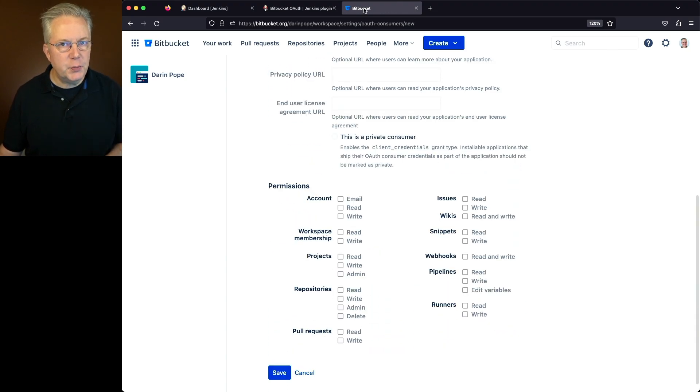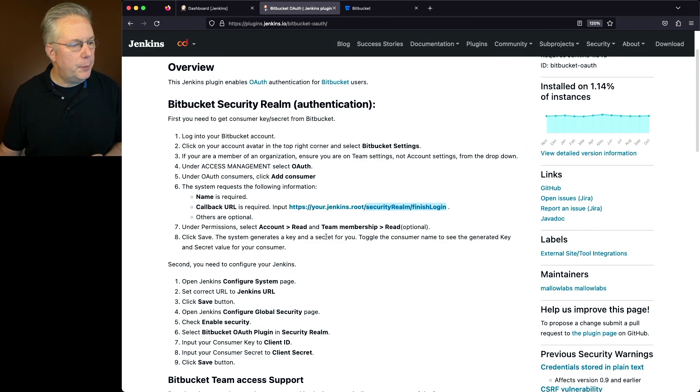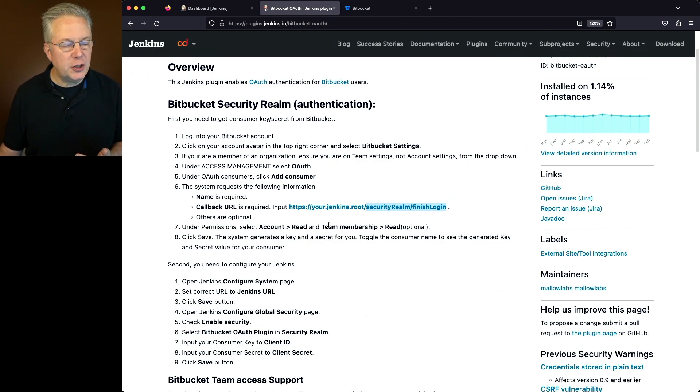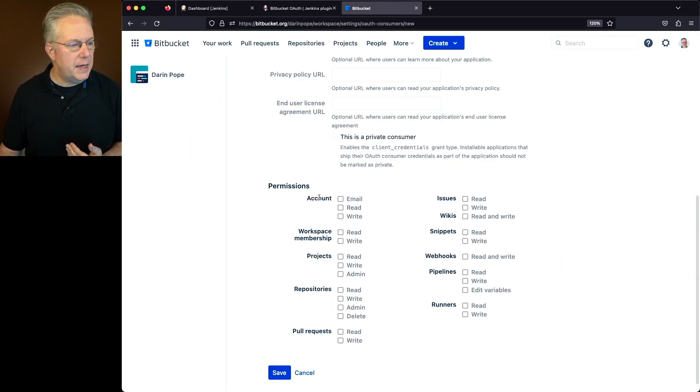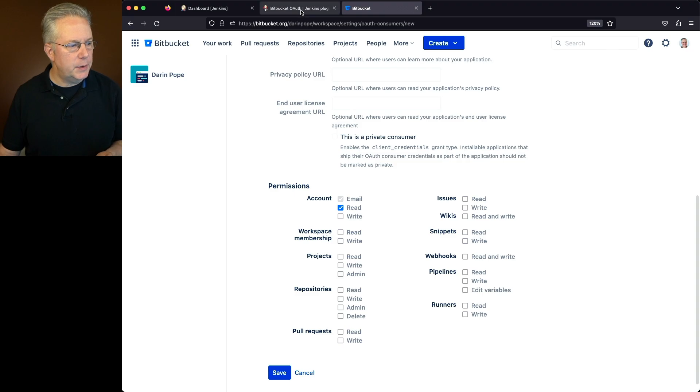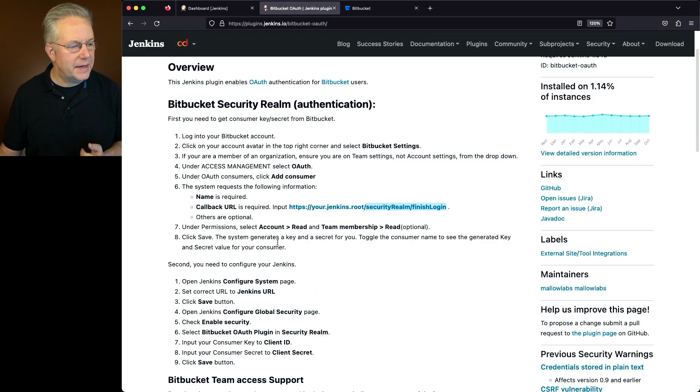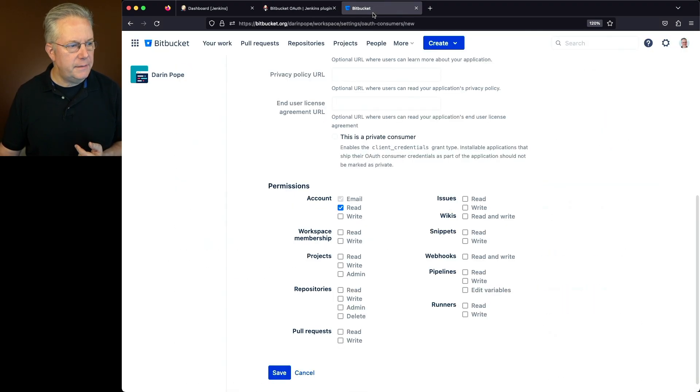Now under permissions, we need to select a couple of permissions. We need account read and optionally team membership read. So let's go over into Bitbucket. We'll say account and read. Now according to the documentation, the last step we need to do. So let's go ahead and click on save.